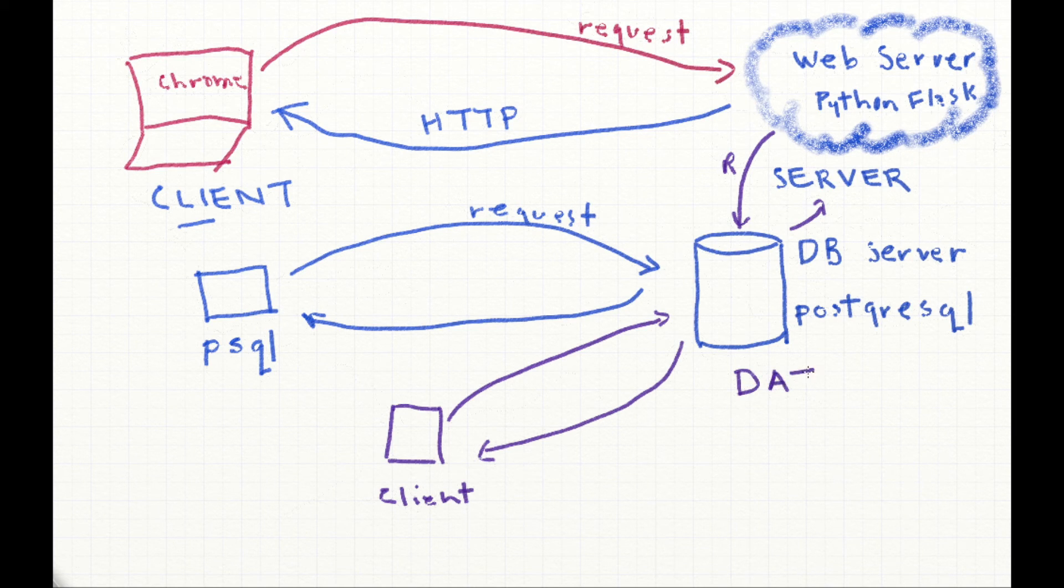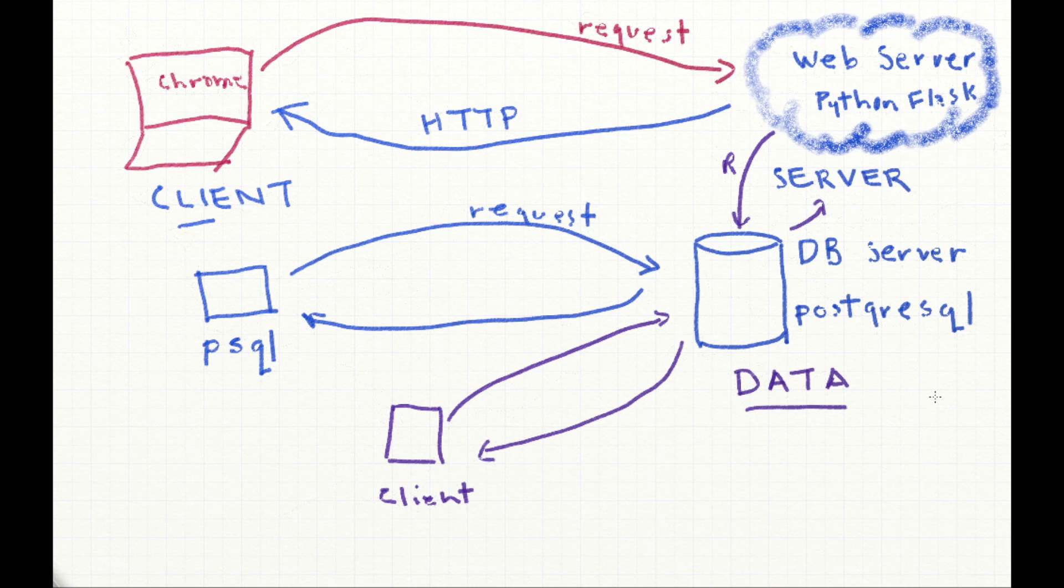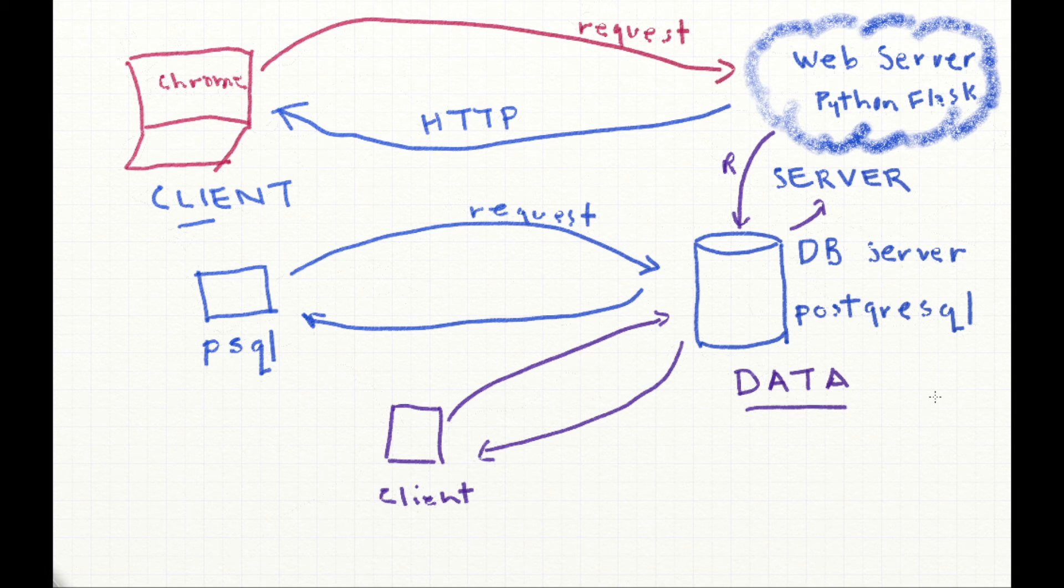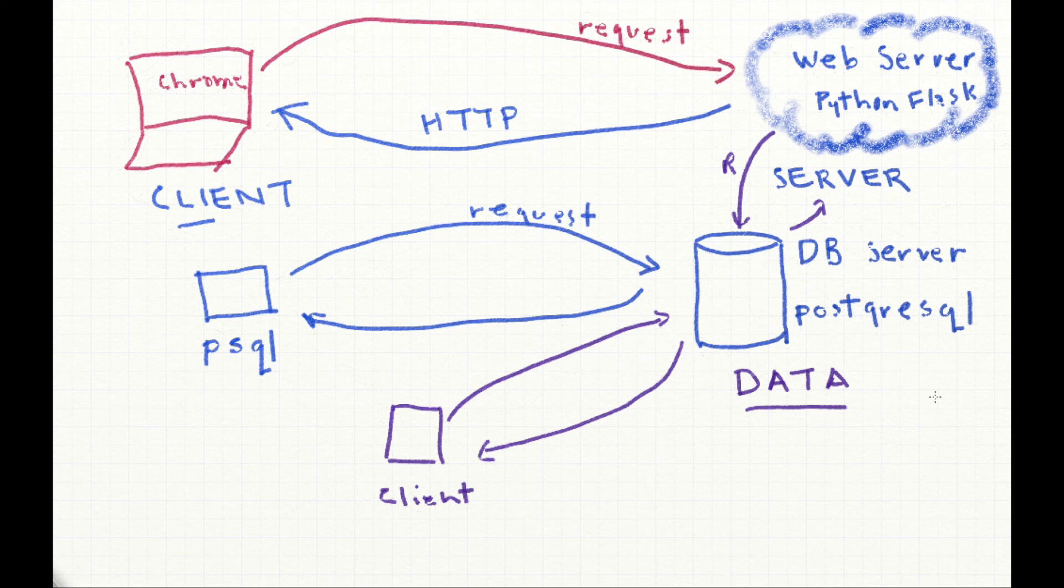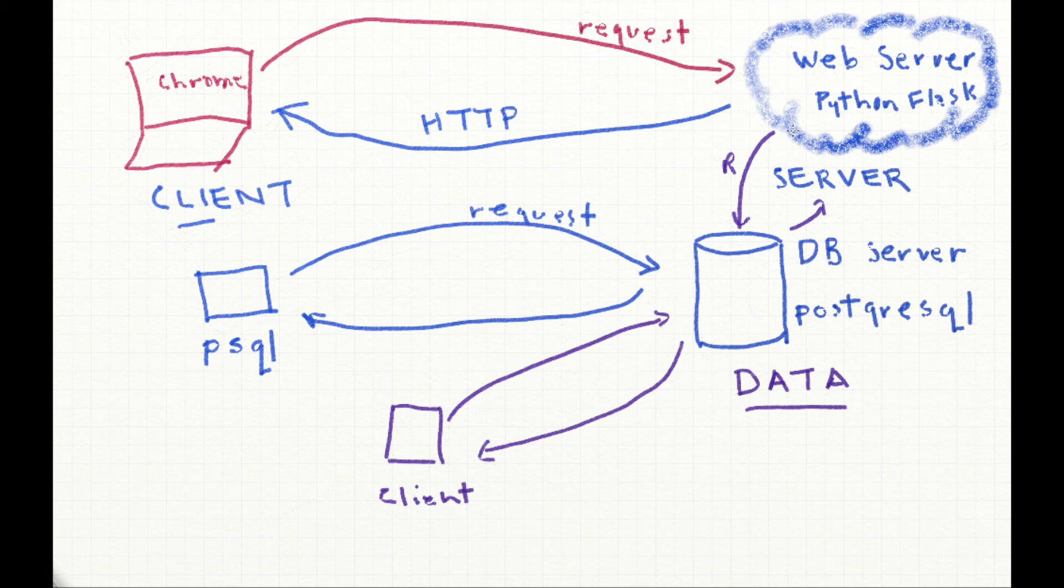One final thing to note is that the database server doesn't need to be on the same physical machine as this client or our web server. If it is, the address is considered localhost. So if we're connecting PSQL to a PostgreSQL server on the same machine, we're considering it localhost, else we'd give it a URL.